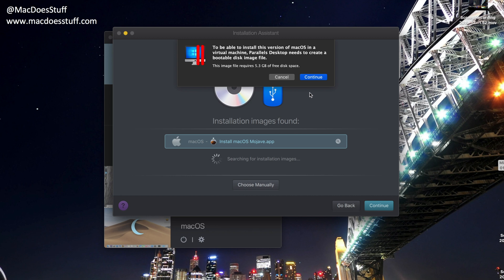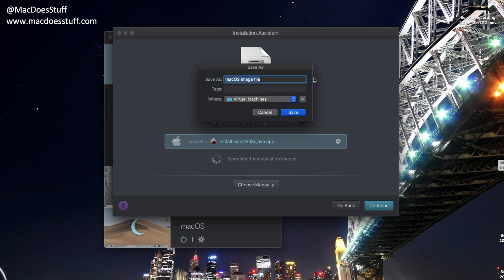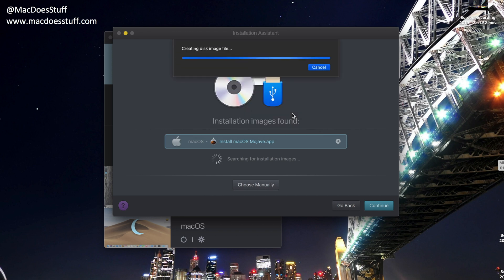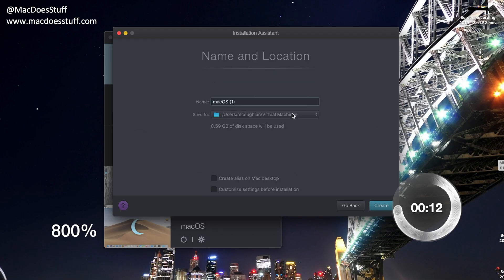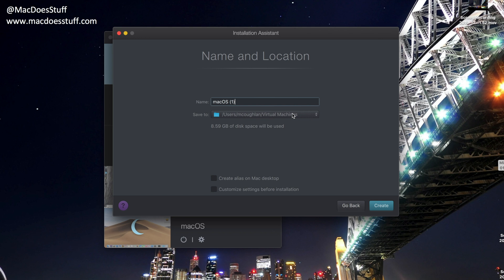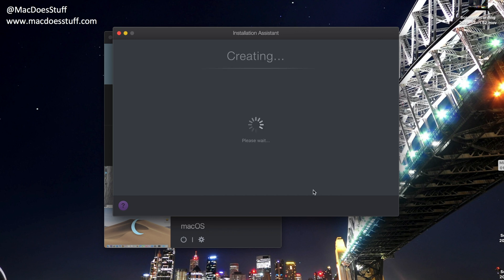Now it needs to create a boot drive, so we're going to let it do that. Just click Continue. It doesn't take very long, typically. And there we go. Now I'm going to give it a different name. I'm going to call it macOS Demo. And the other thing I'm going to do is customize the settings before installation. So I'm going to click that and then click Create.